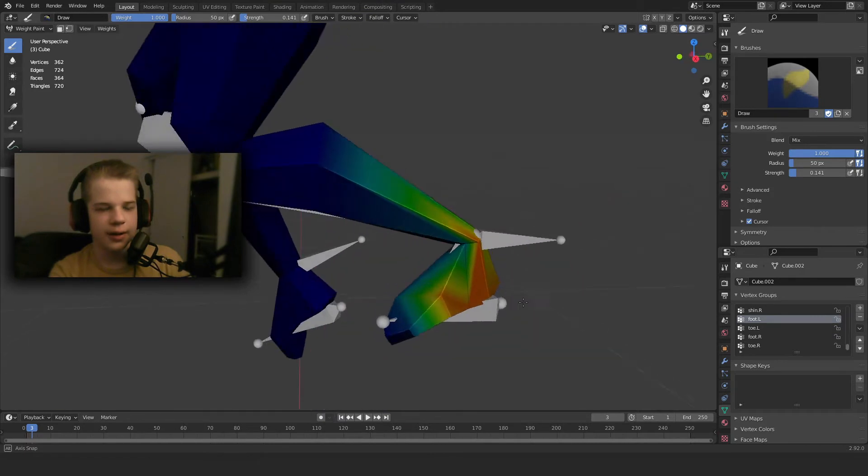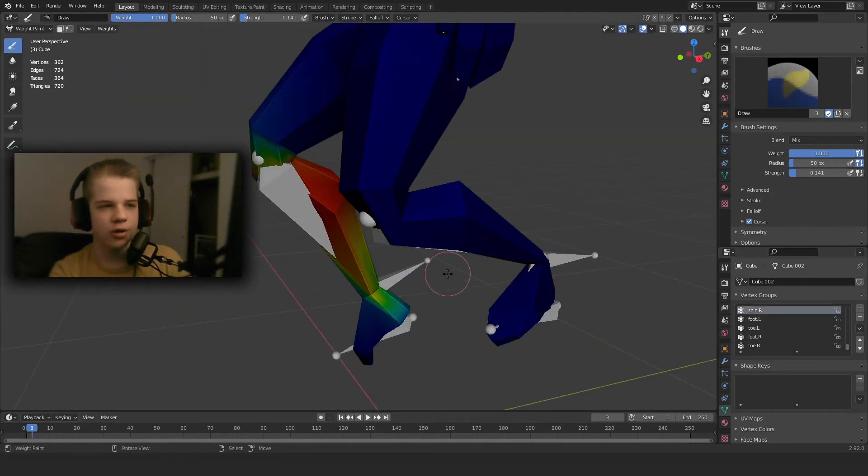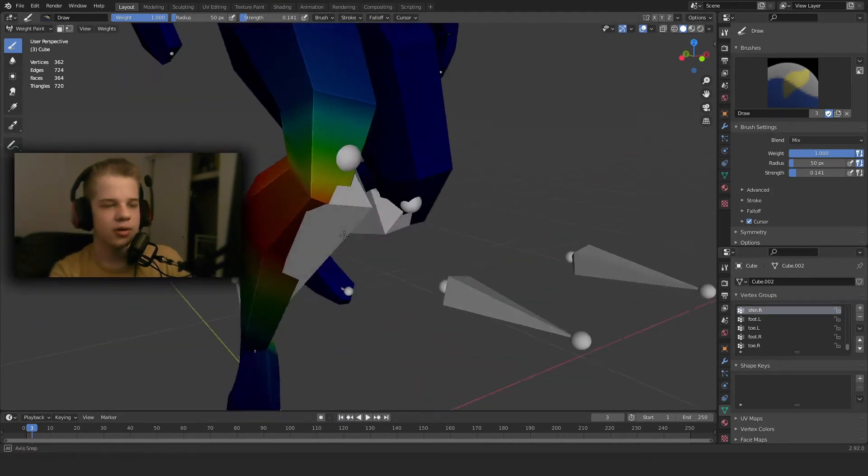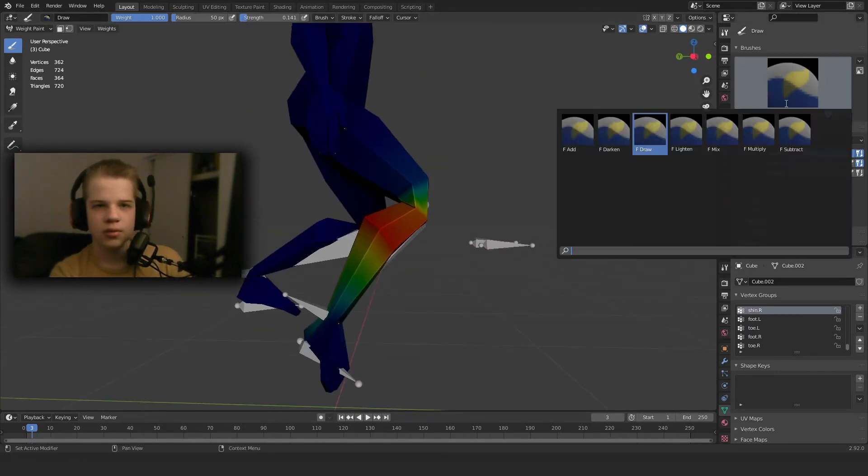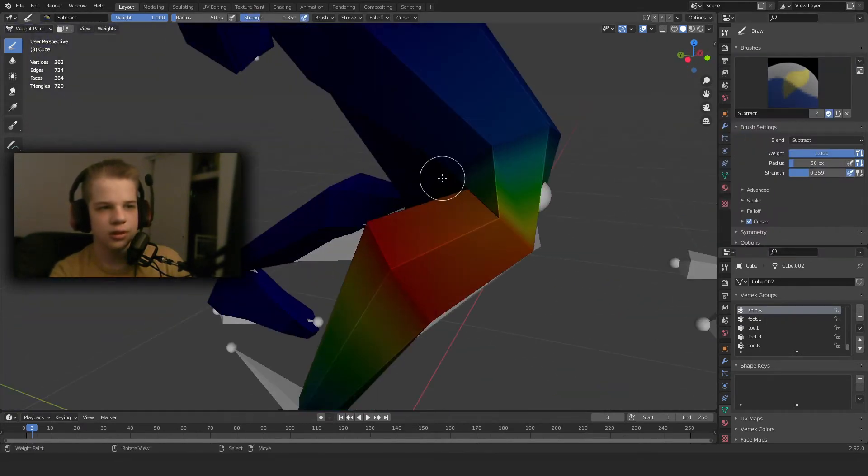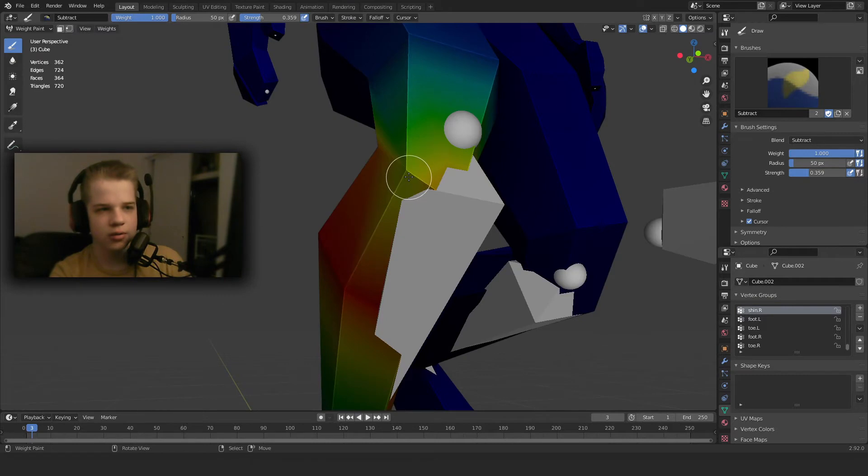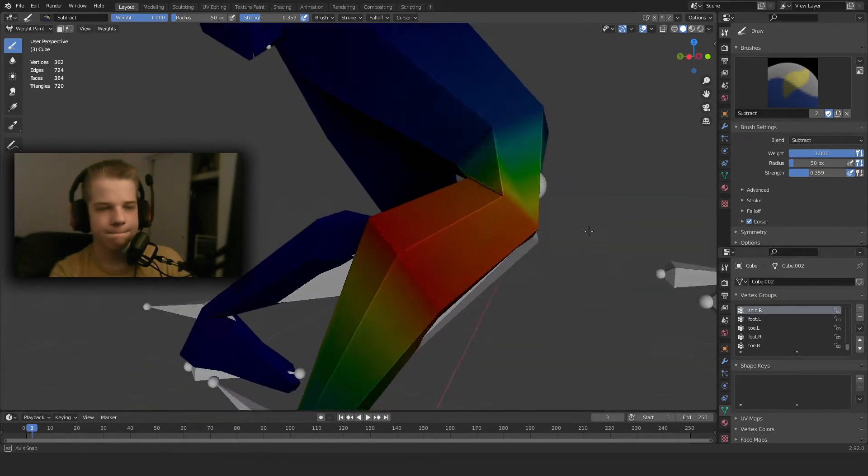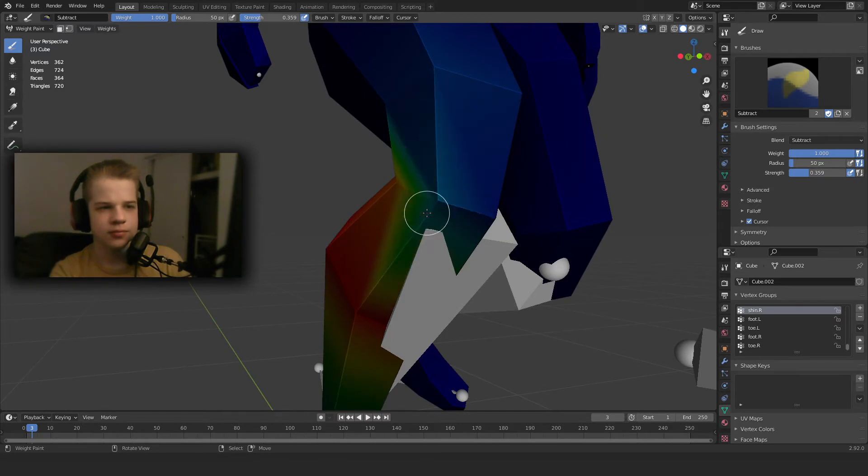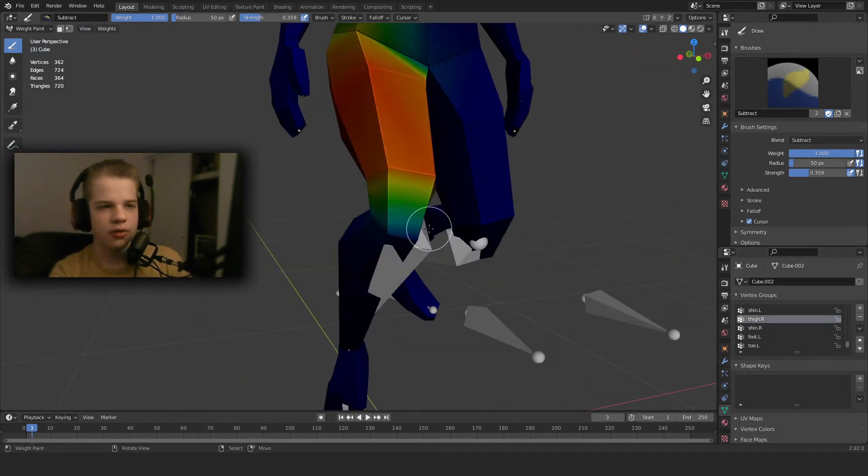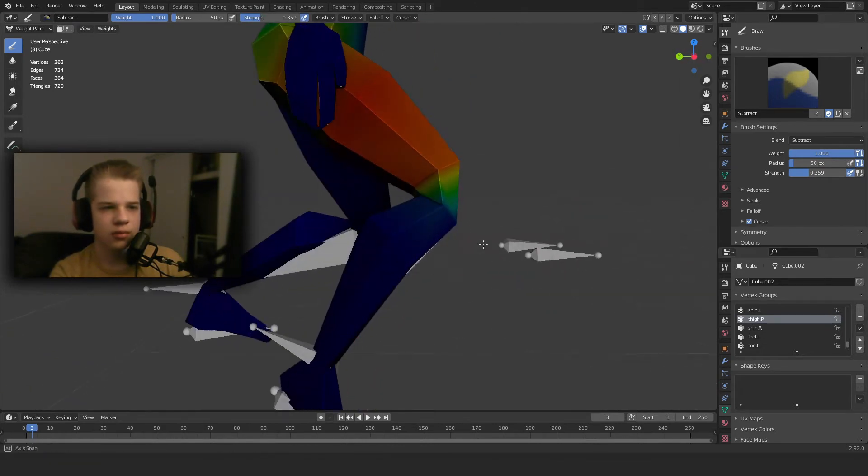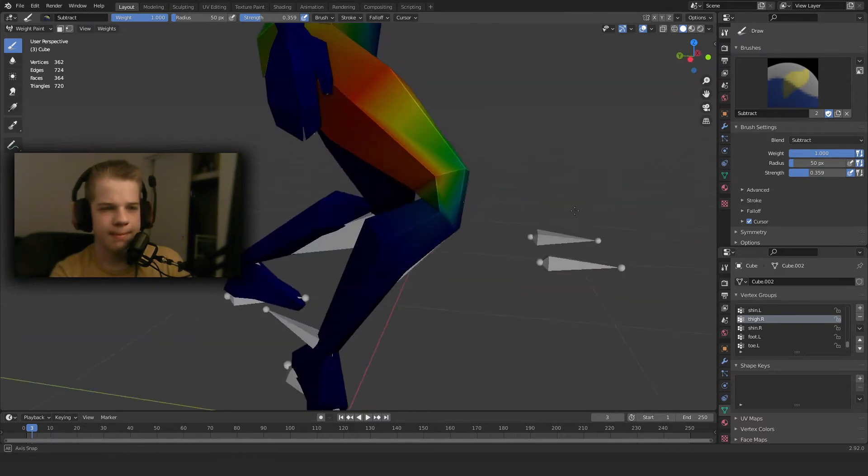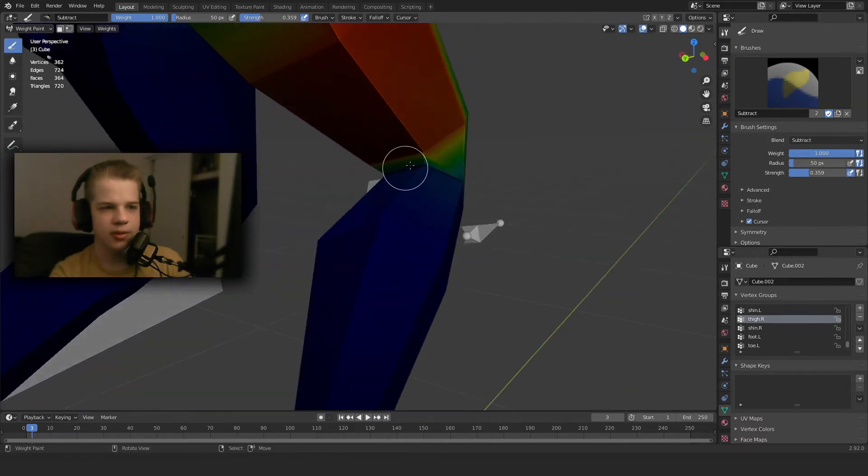And then we can go to shin.R. Okay, and then what you should do is remove the back. That doesn't help. Okay that's fine. And then you go to the thigh. That looks a bit better.